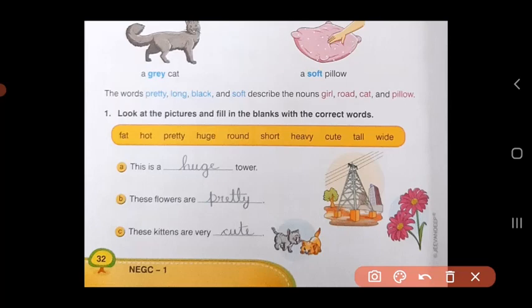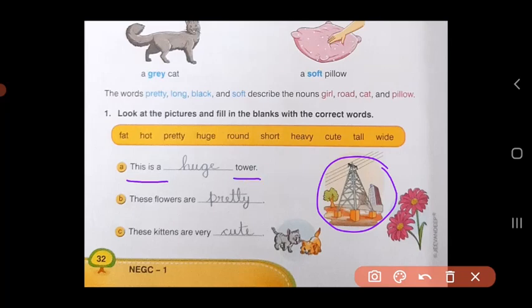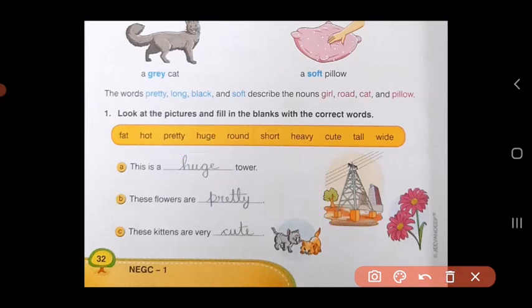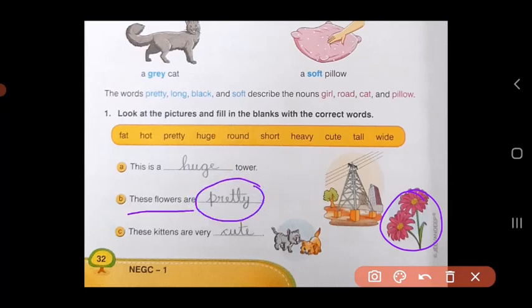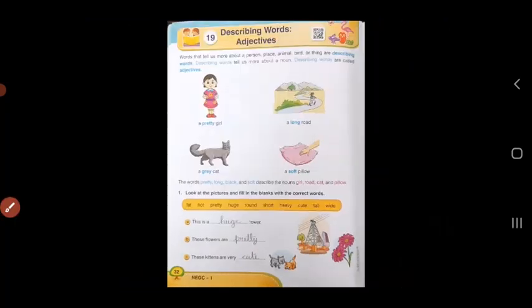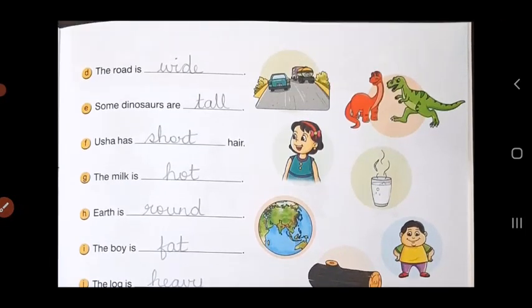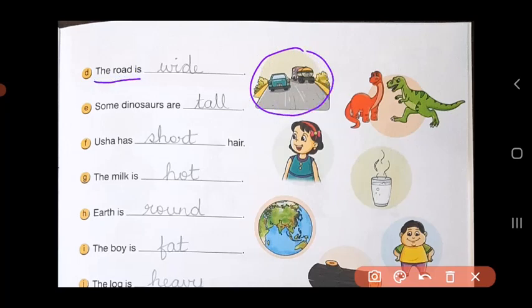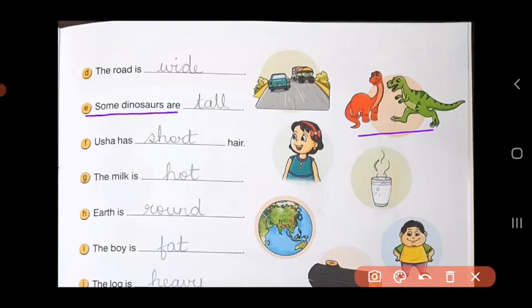Now let us fill in the blanks using these adjectives. The first one is a picture of a tower — this is a huge tower. Huge means very big, so here the adjective is huge. In B, we are talking about the flowers — these flowers are pretty. Next, in C, these kittens are very cute. In D, they are talking about the road — the road is wide. E, the dinosaurs — some dinosaurs are tall.